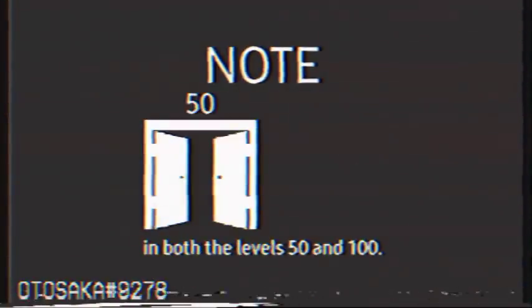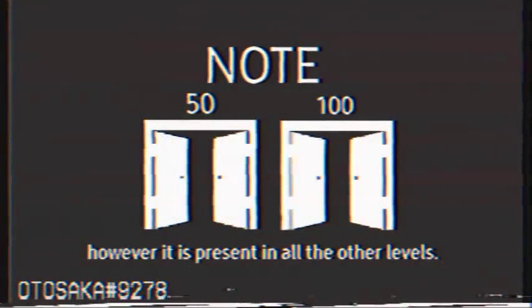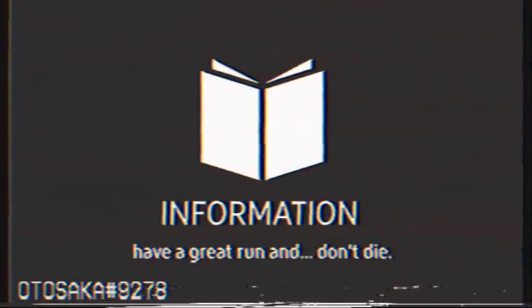Please note that the entity will not be present in both levels 50 and 100. However, it is present in all the other levels. Thank you for watching this informative video. Have a great run and don't die.